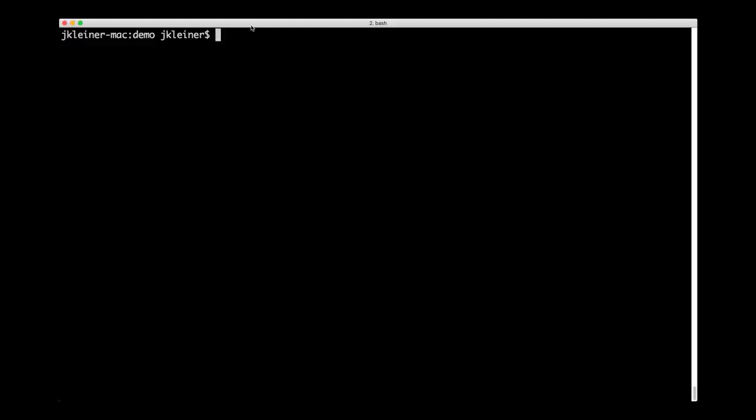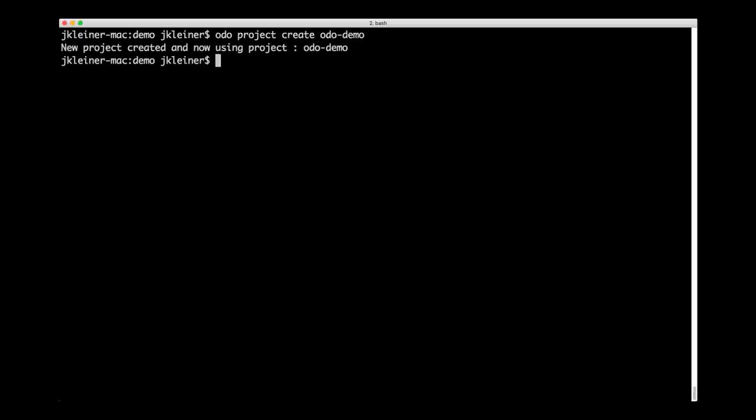First, I need to create a project for the demo. I'll type ODO project create, and we'll call our project ODO demo. Great, now we have our project and it's active.